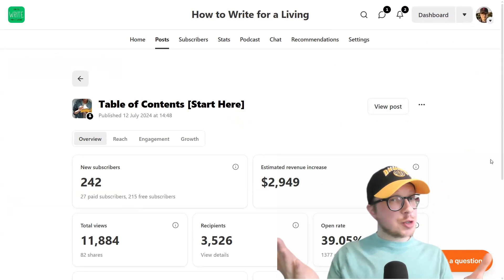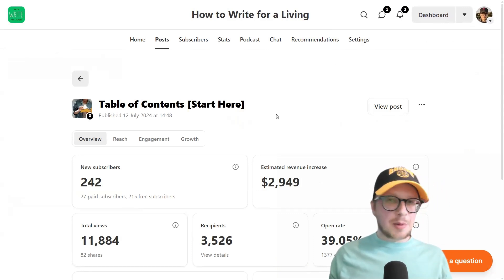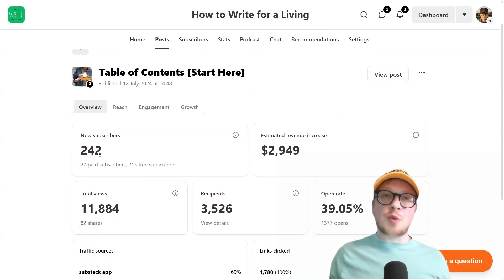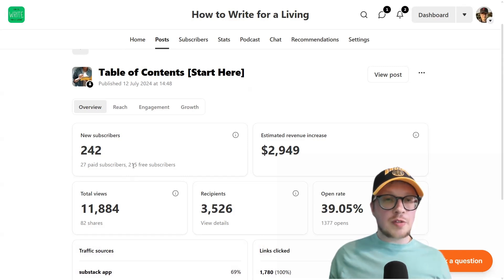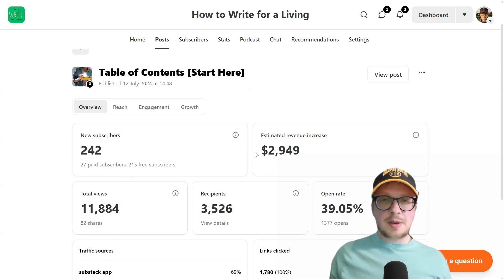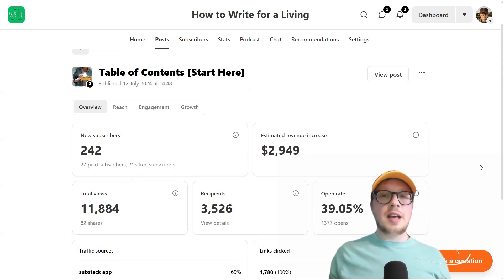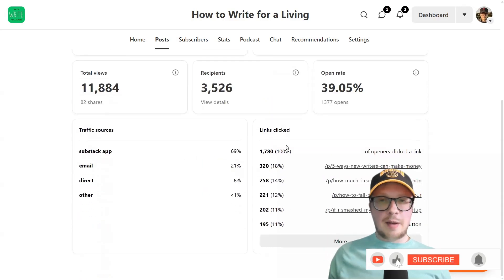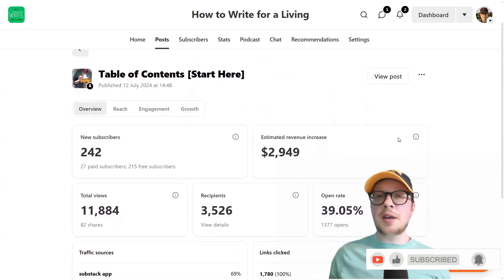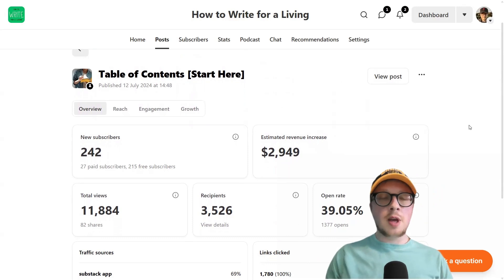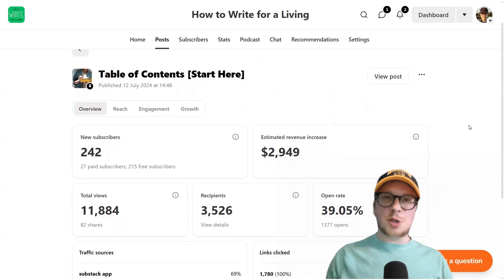In fact, why tell you when I can show you? This is the table of contents analytics part of the dashboard. And as you can see, it has generated 242 new subscribers — 215 free and, crucially, 27 paid subscribers have come from this post, which has generated an estimated revenue increase of almost $3,000. So it's pretty significant. It's got a great open rate and great click-through as well. So this is the main reason why you should create a table of contents post. They are high revenue drivers for Substack, probably one of the highest revenue posts you can create. And you cycle people back to them again and again, so they're super effective.